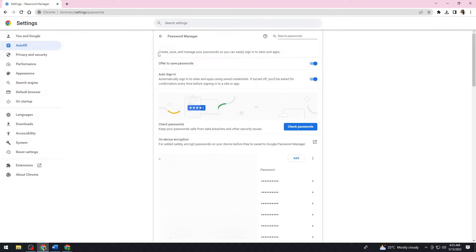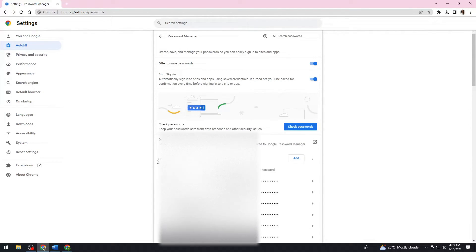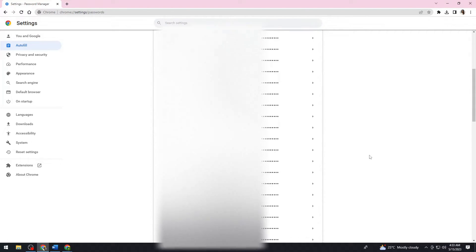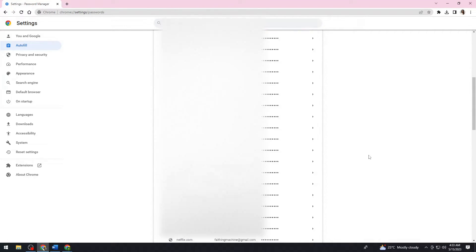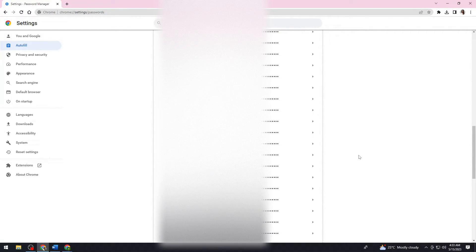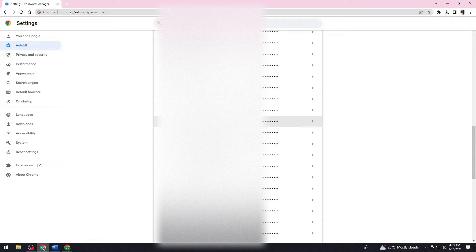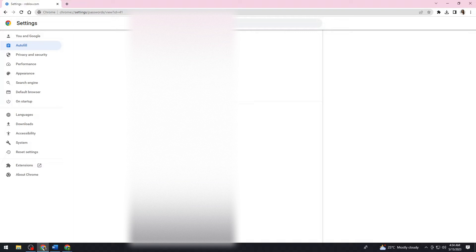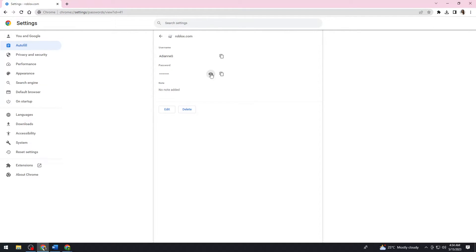And then here, as you can see, all of your saved passwords. So now just go ahead and scroll down until you see the Roblox option. So now just go ahead and click on that.